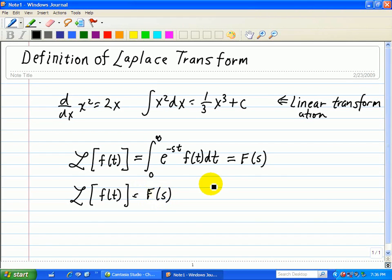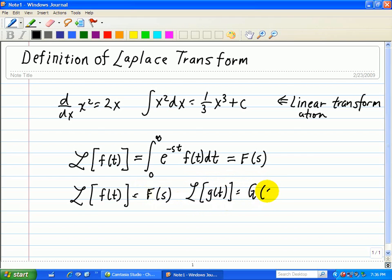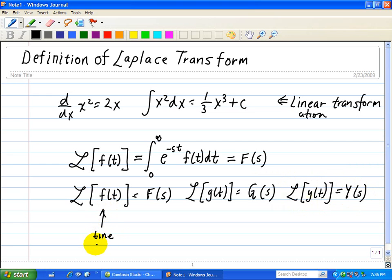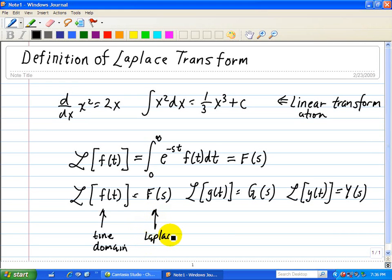Another example is if I use the Laplace transform of g, then we change it to capital G and it's a function of s. And finally, if I take the Laplace transform of y, I convert that into capital Y. That's how we transform from one function in the time domain into another function which we call the Laplace domain.